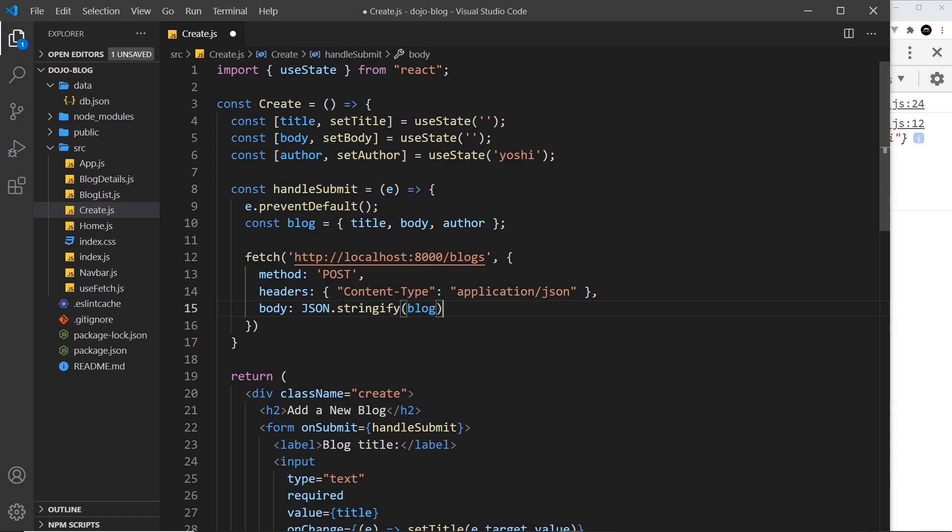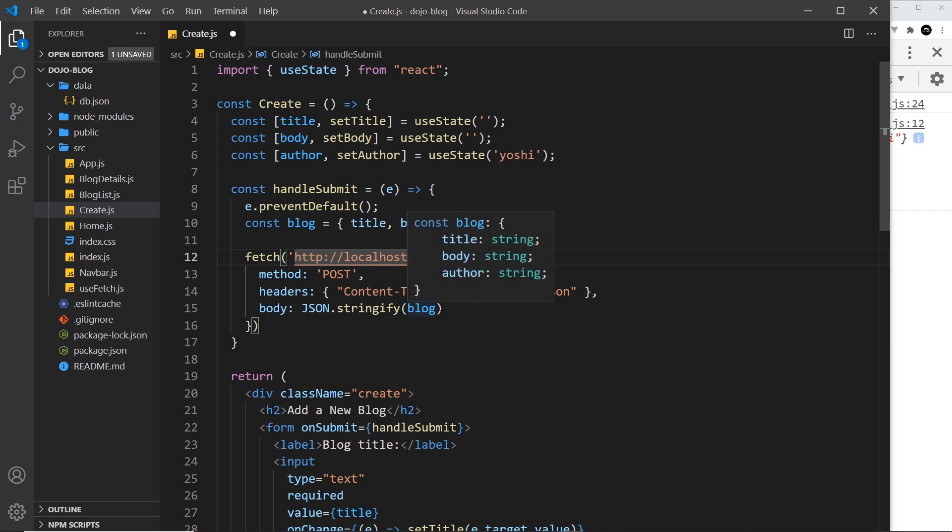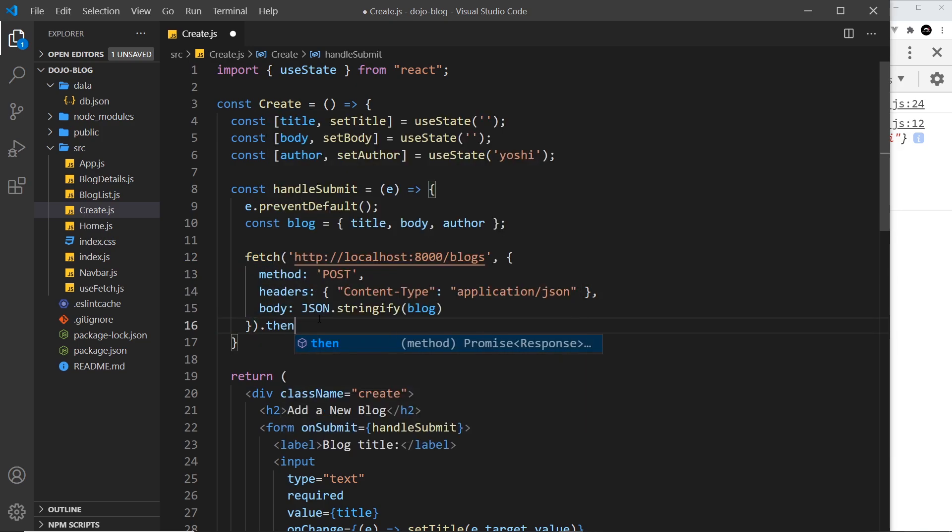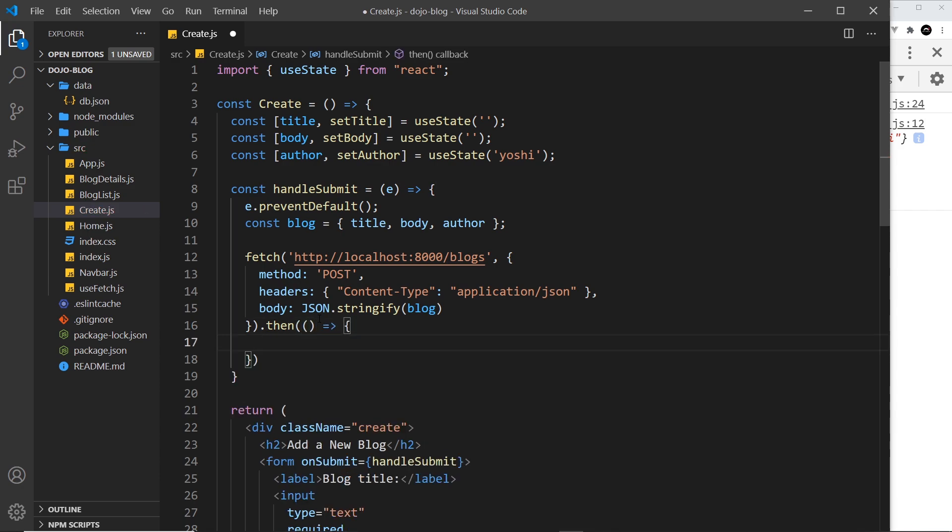That's pretty much it. This will then make a POST request to this endpoint, which is the endpoint we need to make a POST request to add in a new blog, and that will add a new blog for us. JSON server will automatically add the ID property as well. Now since this is asynchronous and returns a promise, we can tack on a then method which fires a function when this is complete.